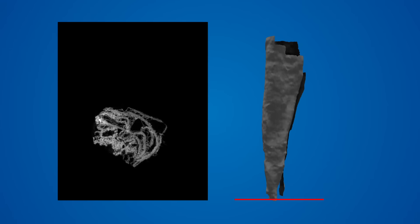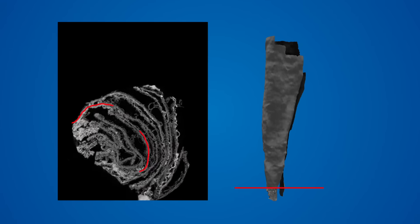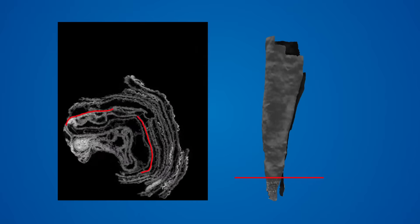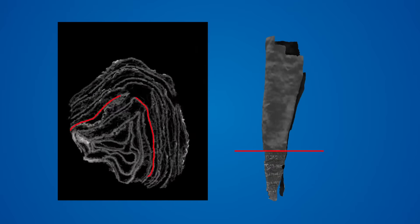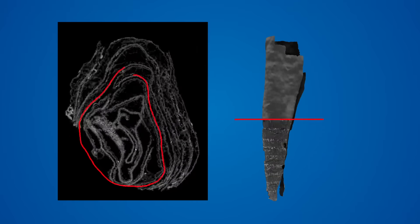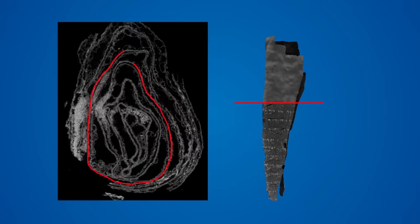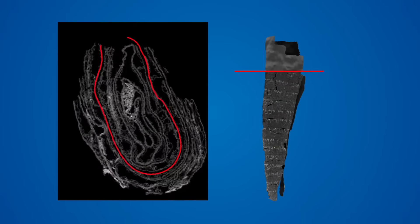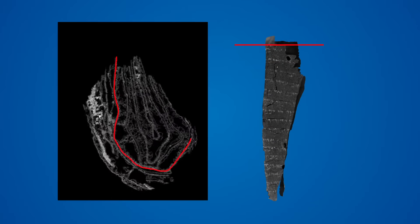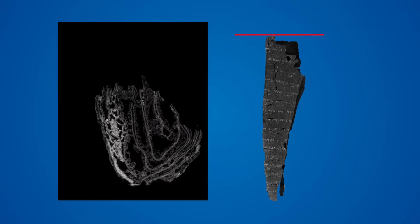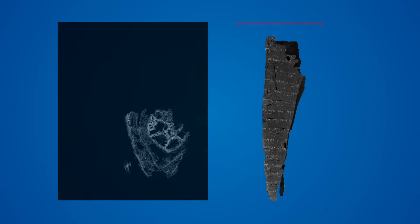Next, we extract the ink from the data in a process called texturing. Using the 3D shape generated by segmentation, our software makes another pass through the scroll, this time looking for very bright pixels. Bright pixels indicate regions of dense material, in this case, inks made with iron or lead.